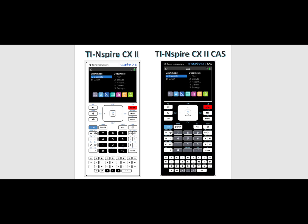Hello. In this video, I will be doing a comparison between the TI-Nspire CX II and the TI-Nspire CX II CAS models from Texas Instruments.